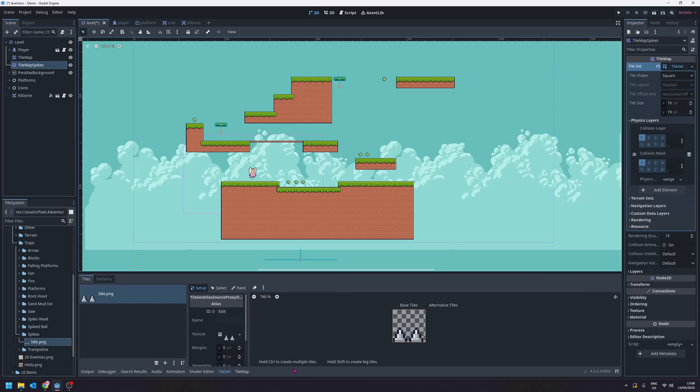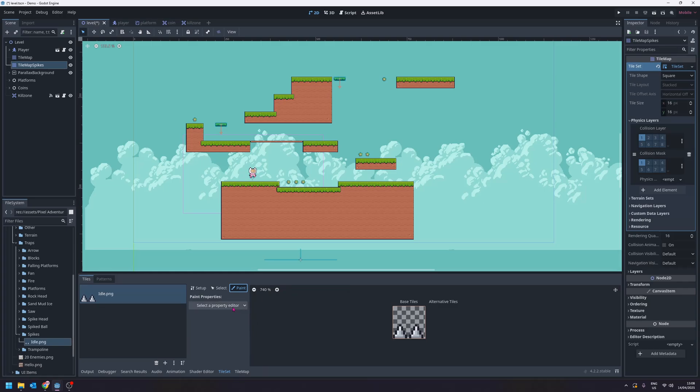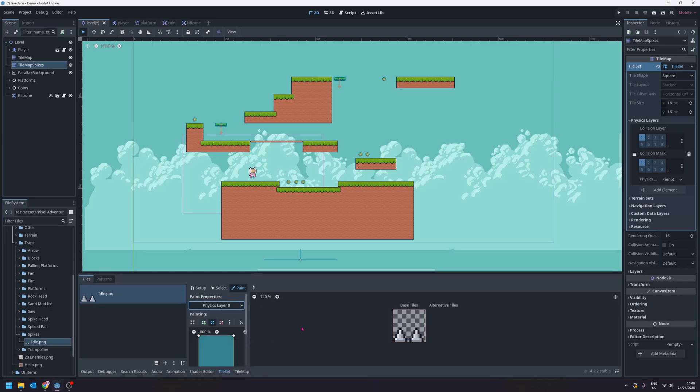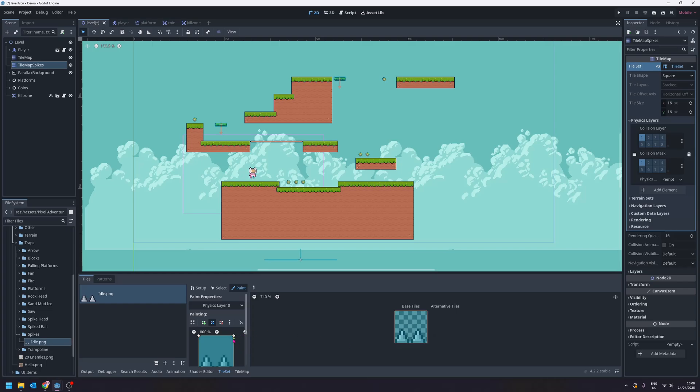So now what we can do is come back to the tile set and make sure we go into paint. Then select a property for physics layer zero. What we want to do is add the collision for this. So if we click on it to select it, now we don't want this whole shape to be selected. We want it just to be around the spikes.